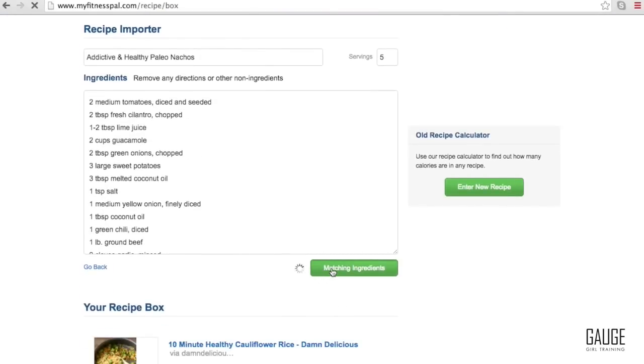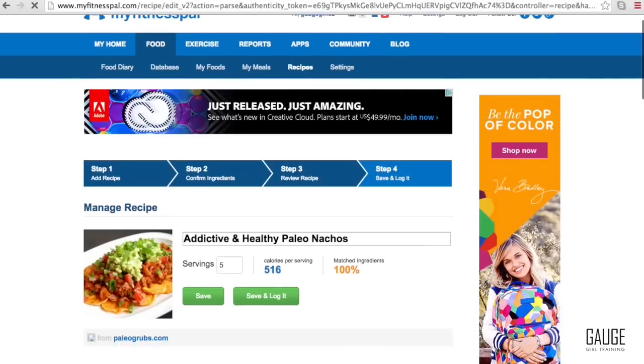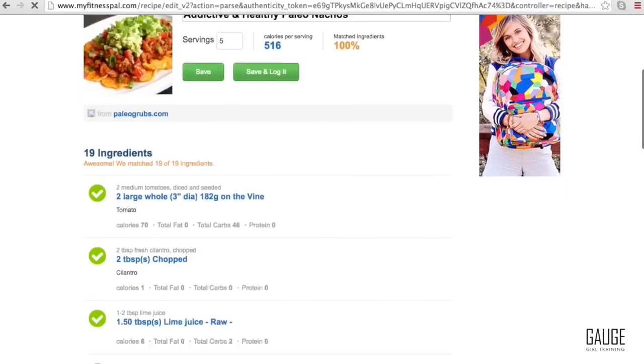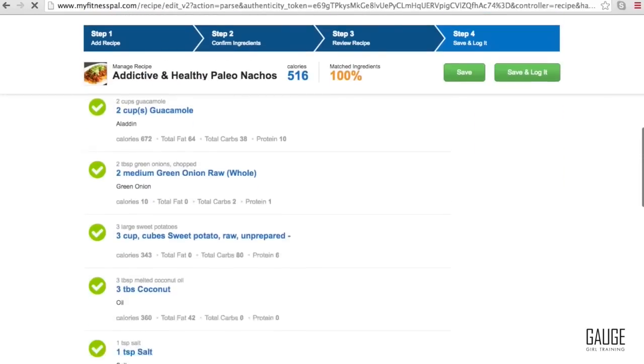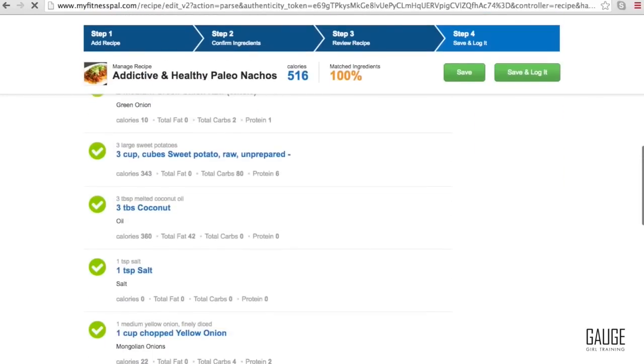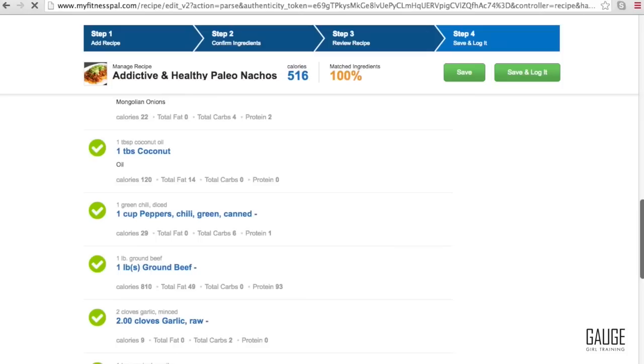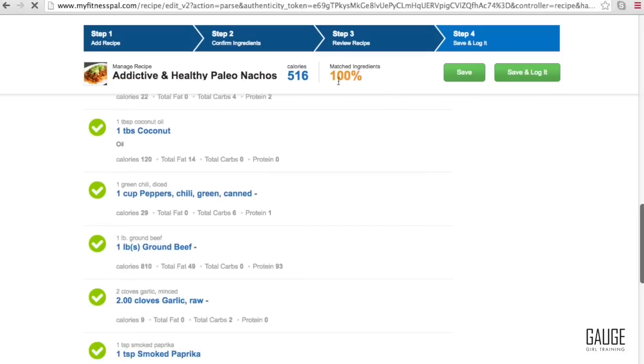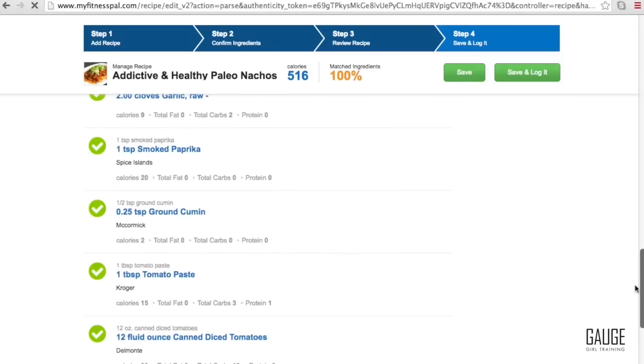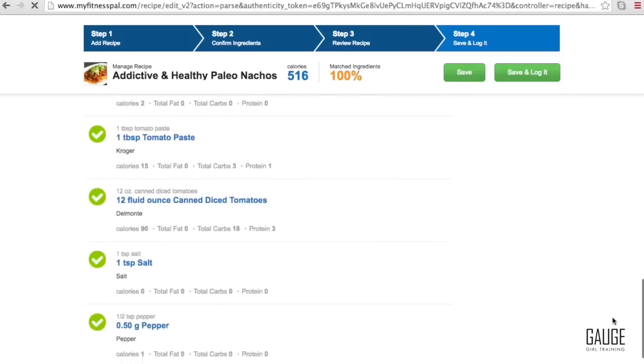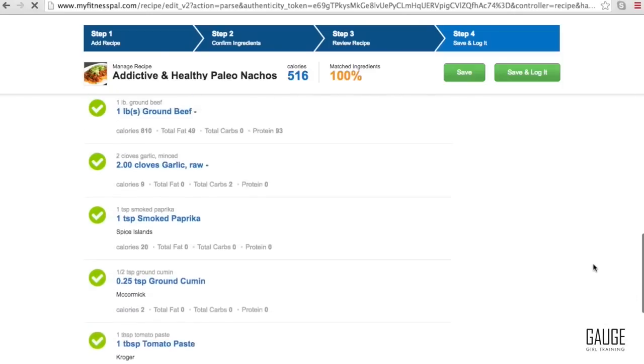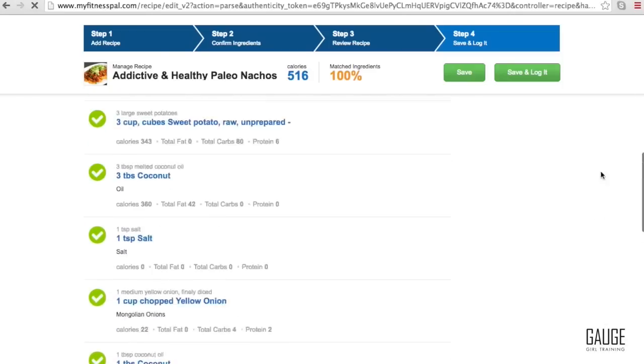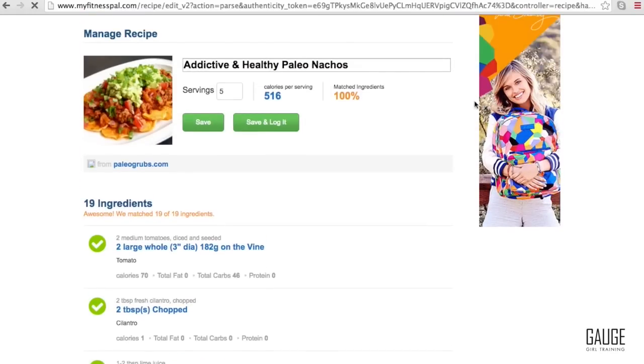Alright, let's have it match the ingredients. Every ingredient matched up. And if you wanted to make some changes because you see here that the calories are 516 calories per serving, if that's too high, you can certainly go through, delete some of these things, remove them, change them. I'm going to hit save and let's take a look at the macros.